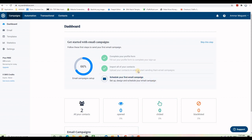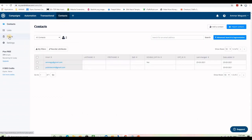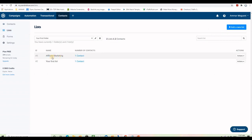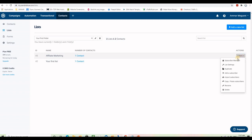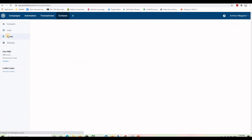But you can do lots of great things inside. This is what your dashboard looks like when you have a free account. If you click on the Contacts tab you'll be able to create lists and create forms to collect emails and insert them into those lists. I've created a list called 'Affiliate Marketing' and if I want to work with it I click on Actions — you can see list settings, duplicate, add subscribers, import subscribers, and so on.